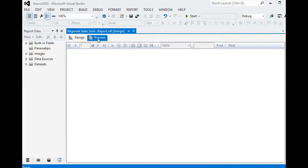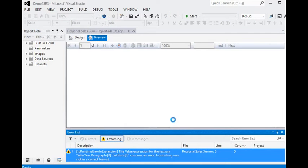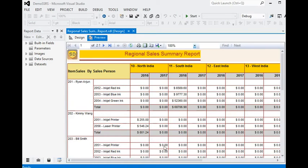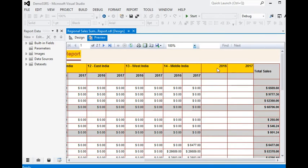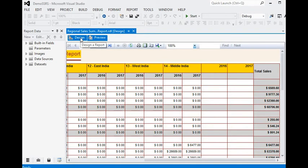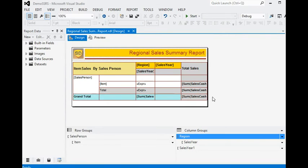Now you can see there is another column — Sales. It is working independently. In the report preview you can see there are two new columns for year 2016 and 2017. This is the feature and functionality of the adjacent group in this matrix.